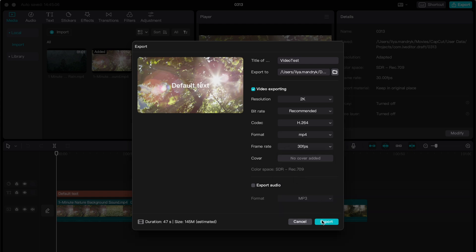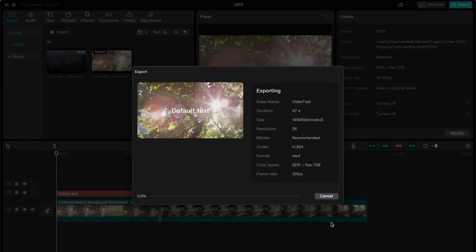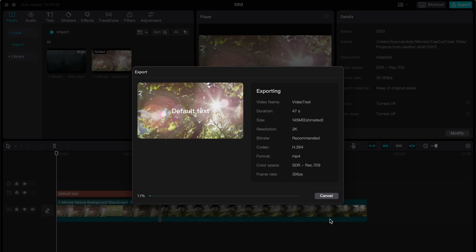So basically after that, all we need is just to click on export, and in a few seconds or maybe one or two minutes, everything will be done and you will receive the whole video like you've made on CapCut.